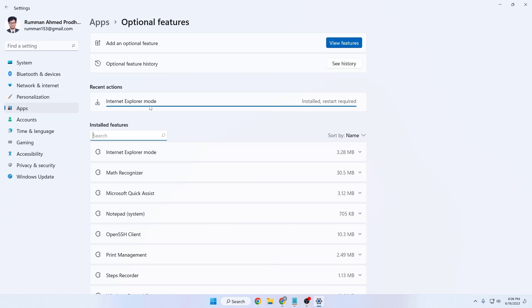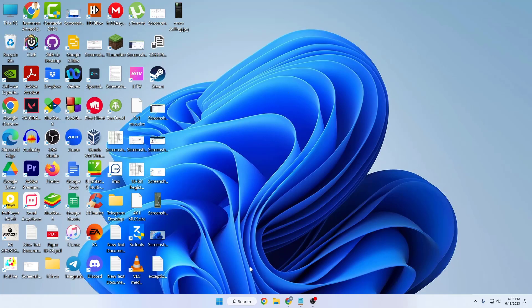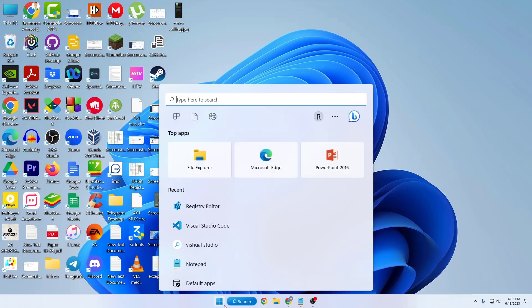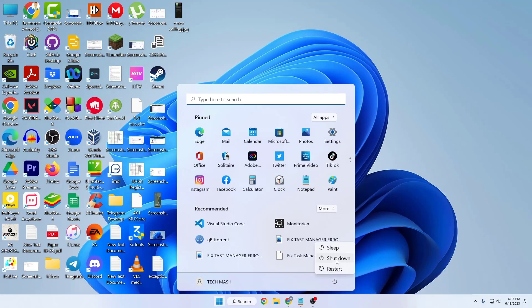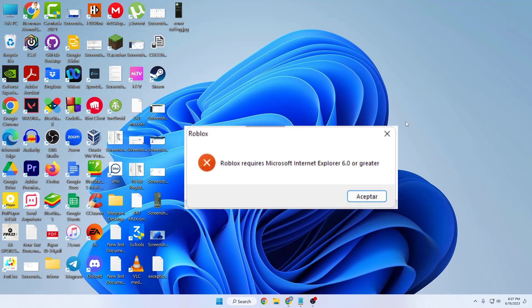You'll see a message saying 'Installed, restart required.' All the steps are now done. I suggest you restart your computer for the changes to take effect. That's how you fix the problem where installing Roblox or other software says 'Microsoft Internet Explorer 6.0 or greater required'.